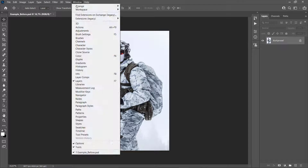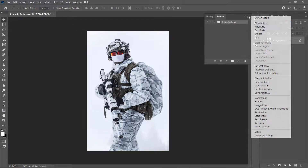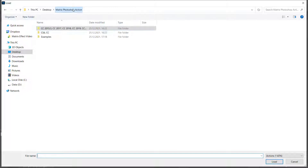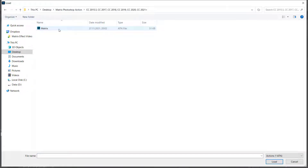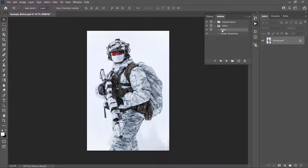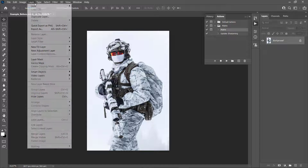To load the action, go to Window > Actions, click on the menu icon, and choose Load Actions. Select the action from the folder according to your Photoshop version, then click Load. The action will appear in your Actions panel — you'll see the main Matrix action and also the Update Sharpening action.